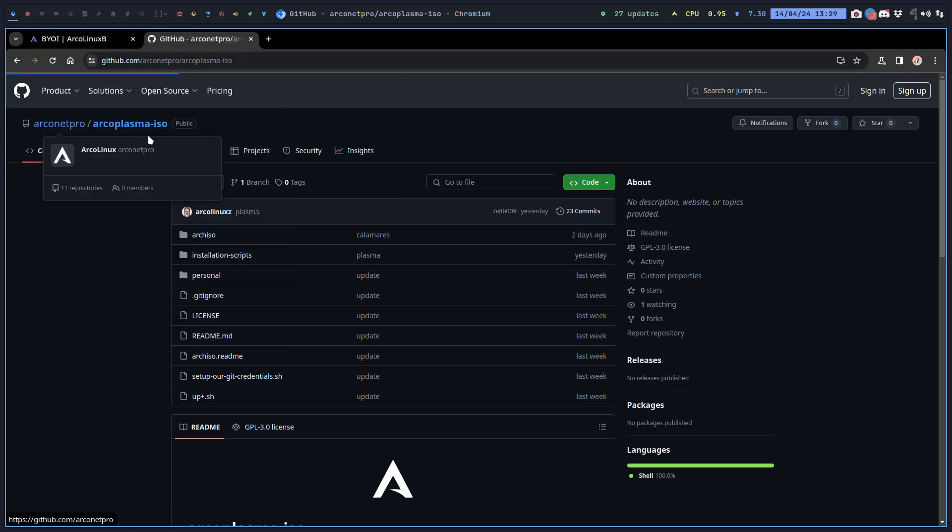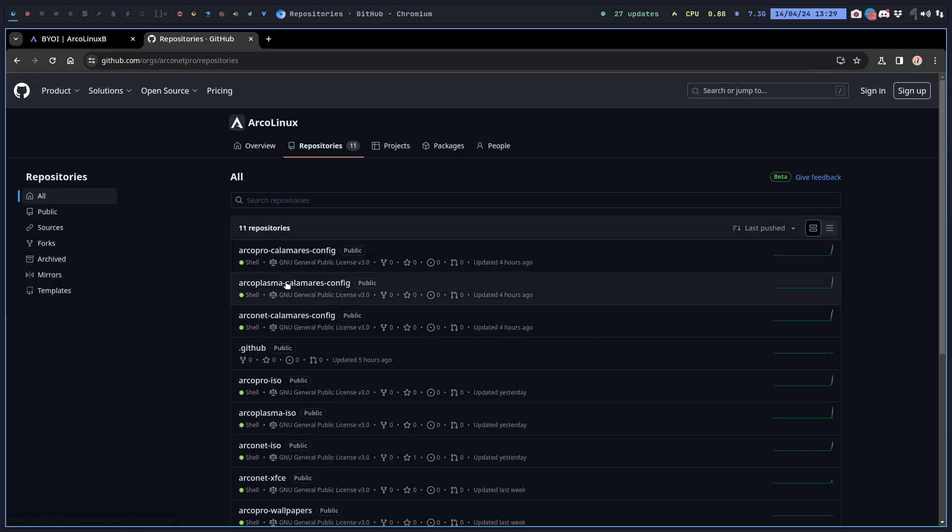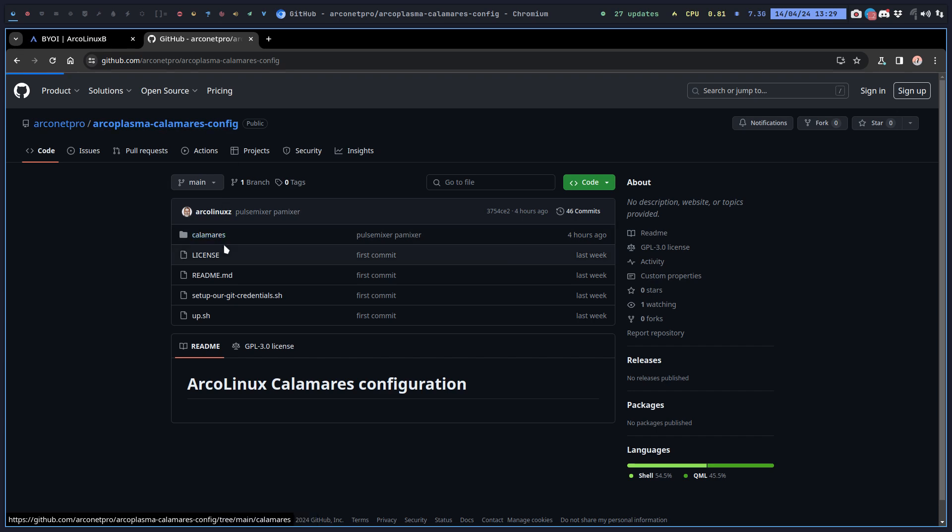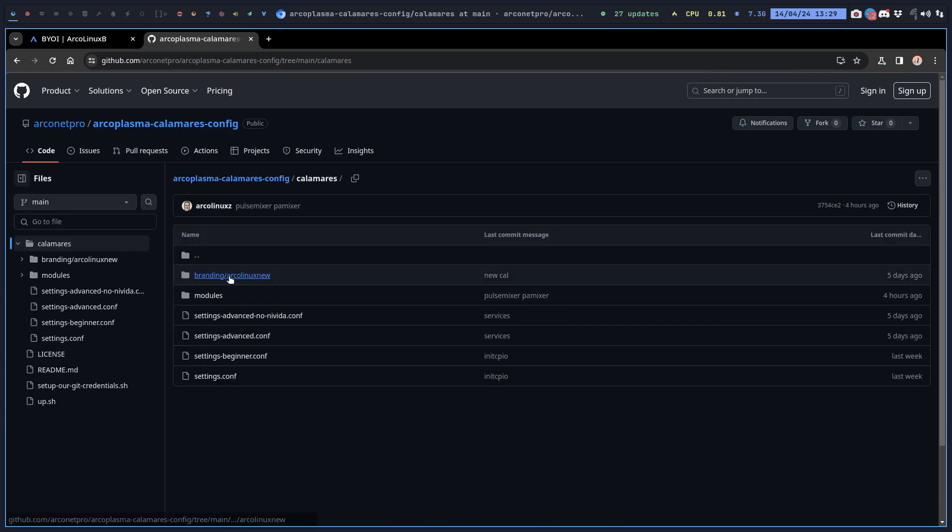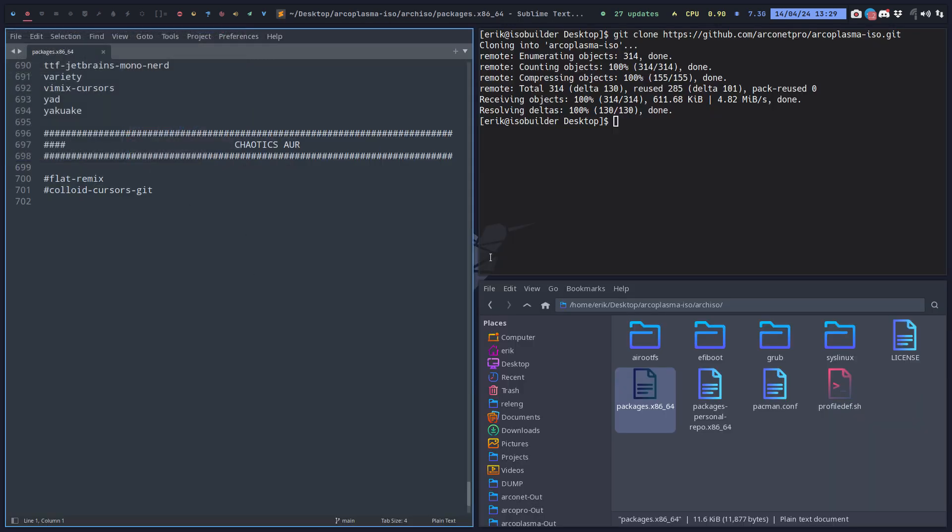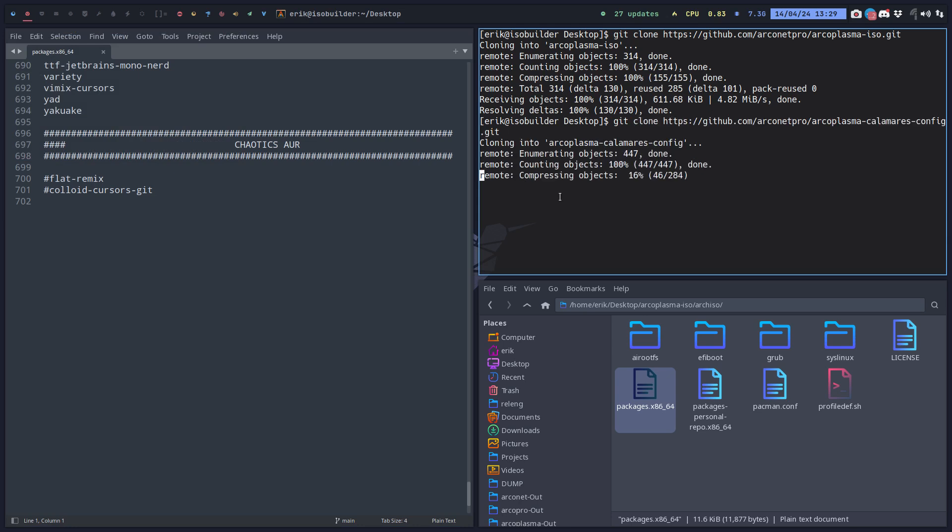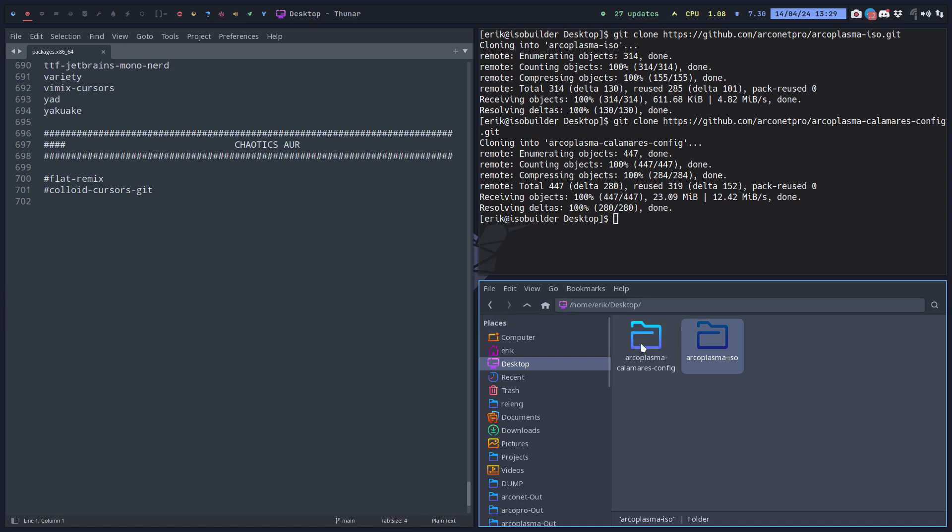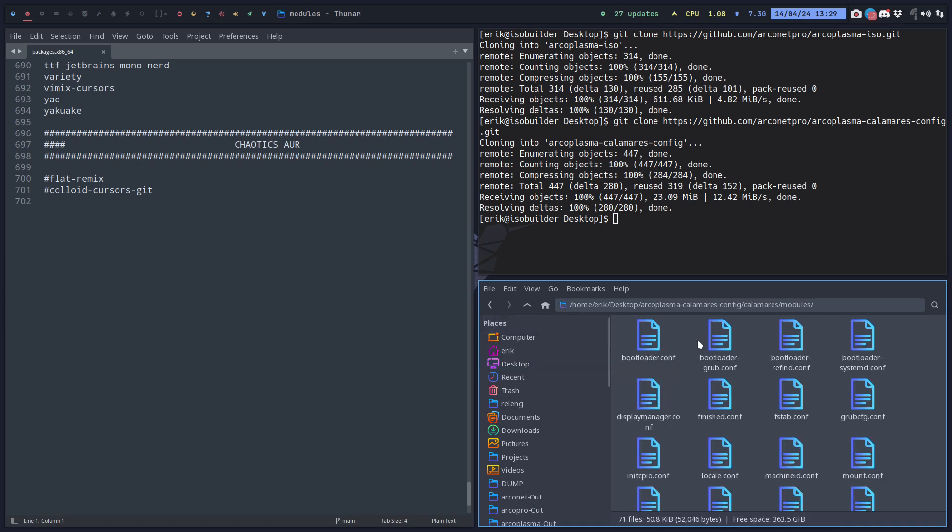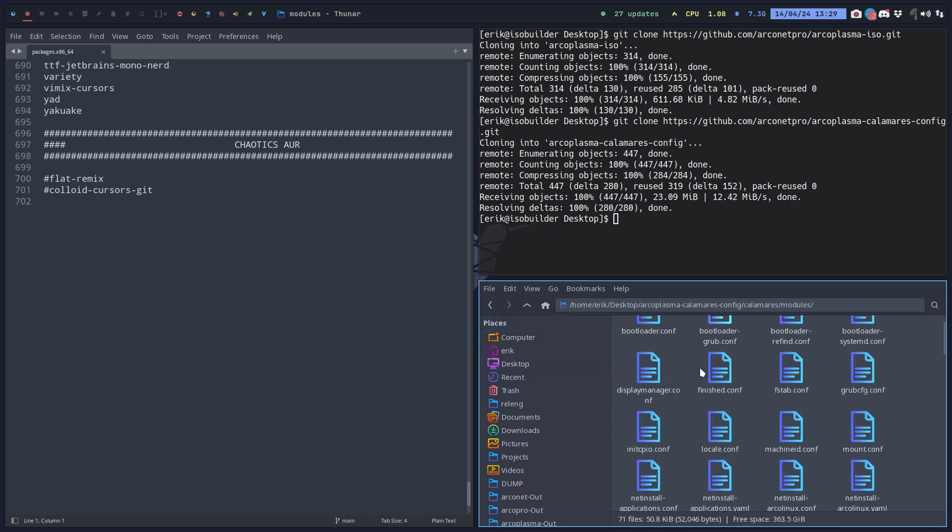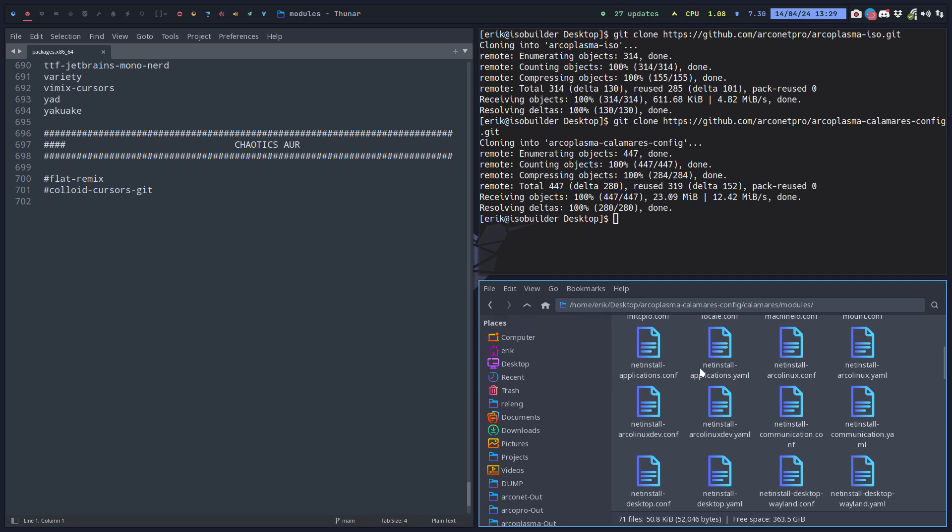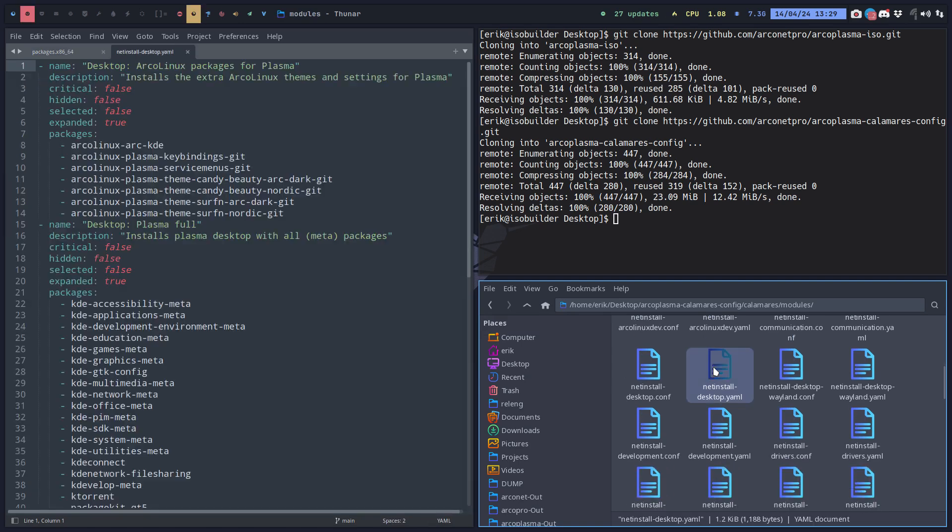Where can I find to choose these full option things? Back to calamares. In calamares you can select that. Arco plasma calamares config, and best thing is just grab everything and then look at it. Go down in the modules, you'll find a net install desktop.yaml.